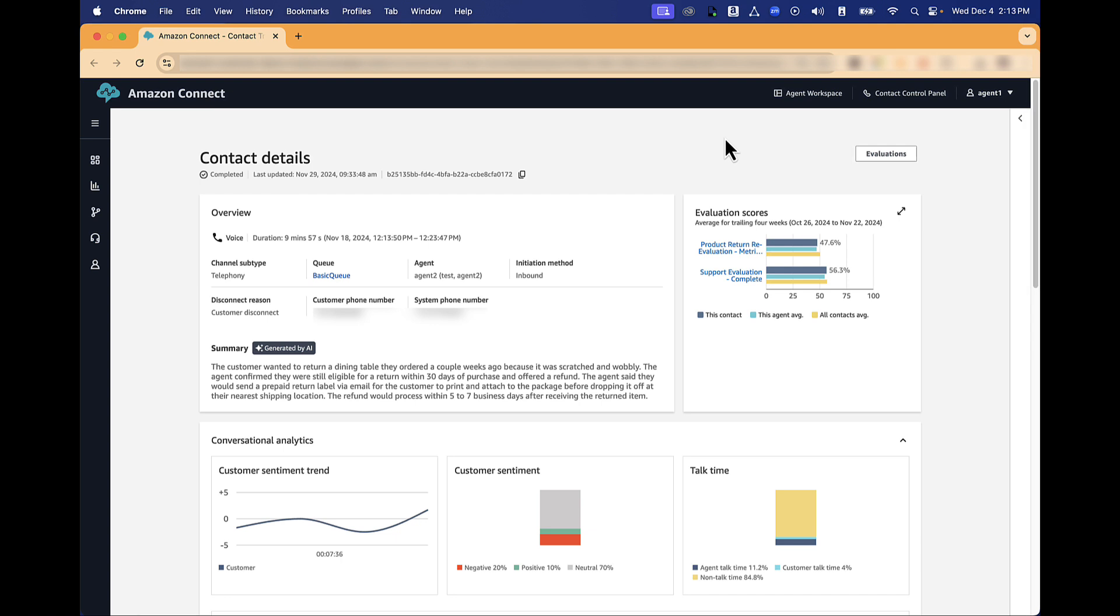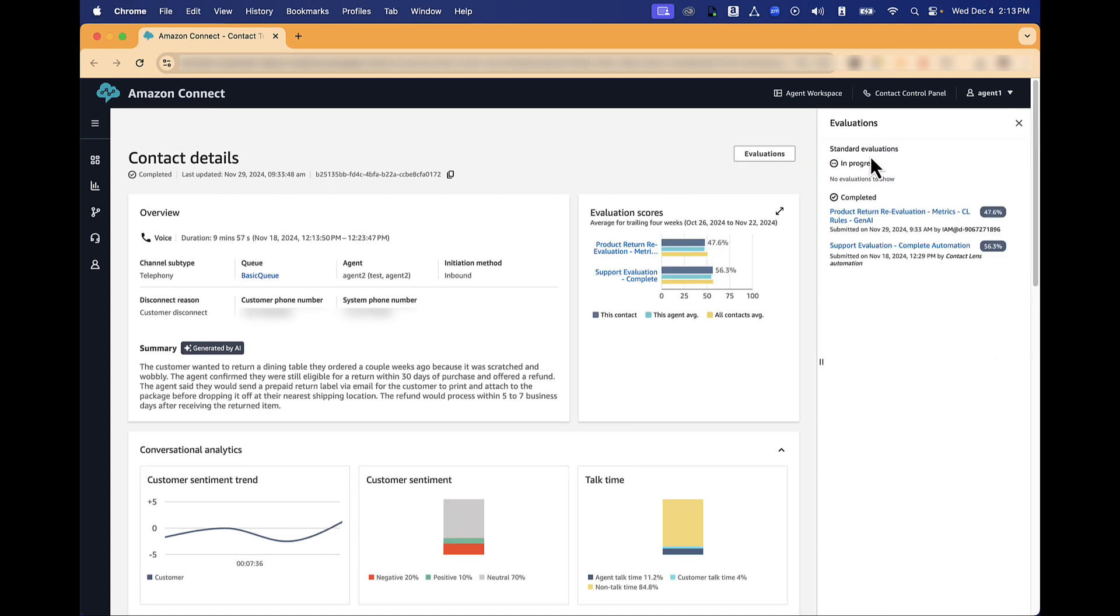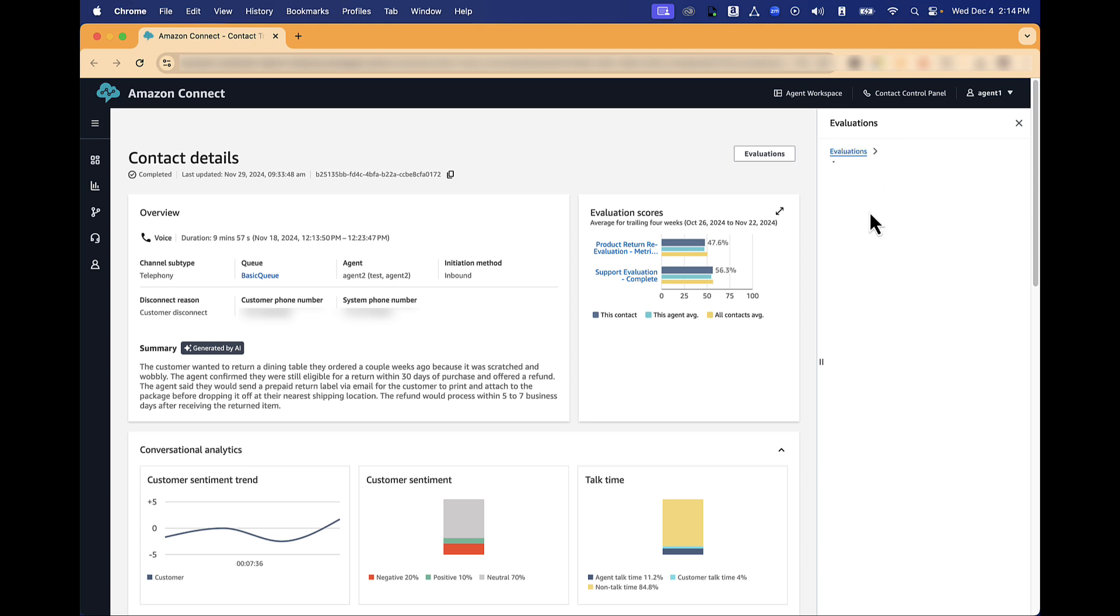Click on the link provided, then click on Evaluations. Click on an evaluation to review it.